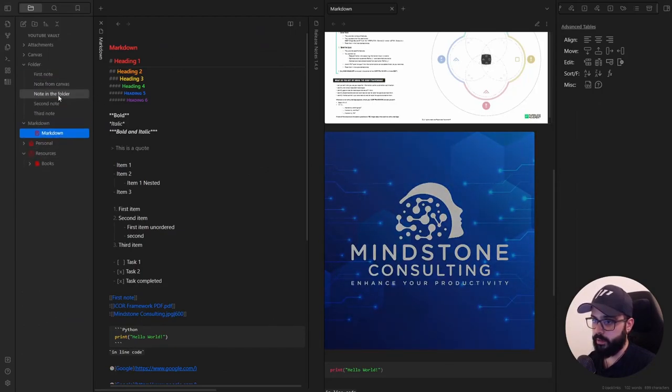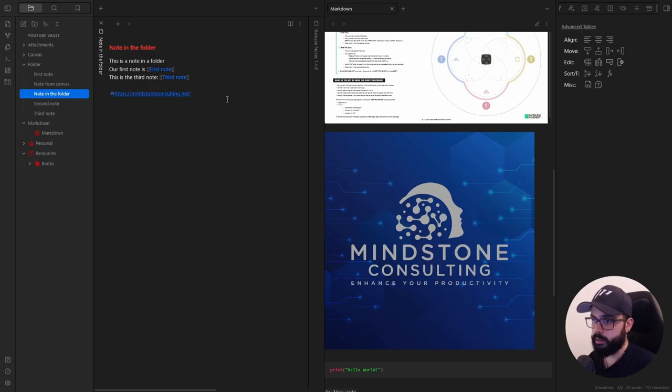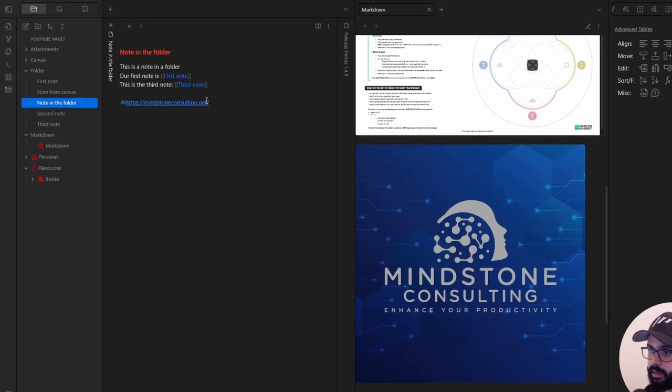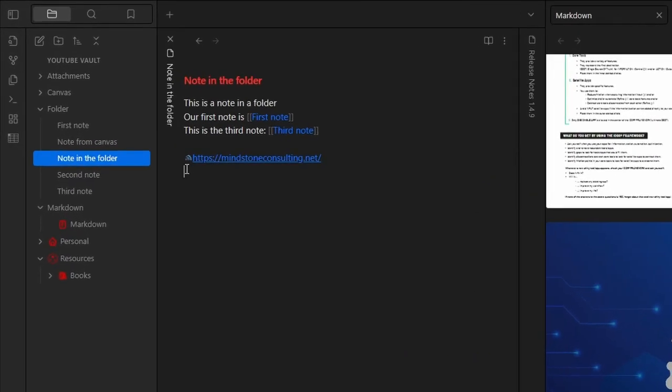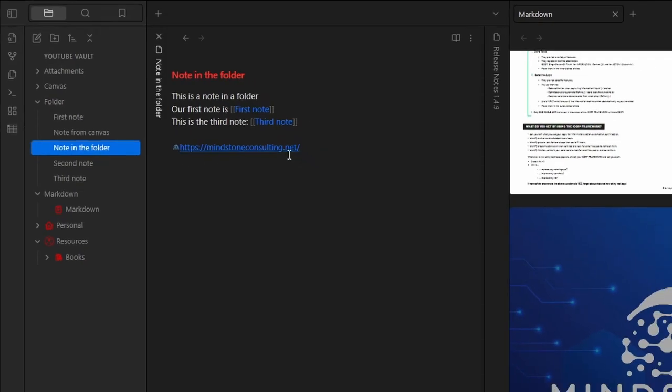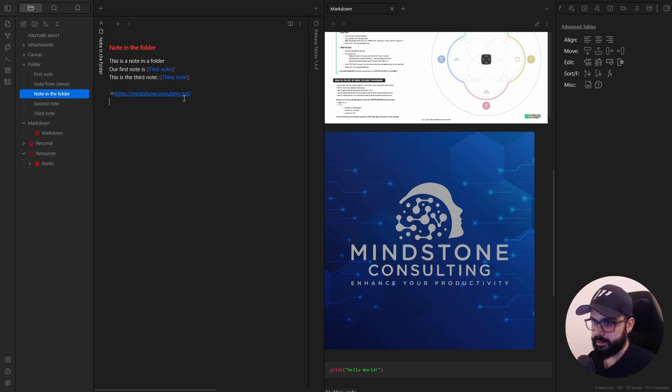So basically, if I go here, and I copy paste my website, as you can see, I have my favicon here in front of the address. I mean, it's not an important plugin, but it looks really nice.